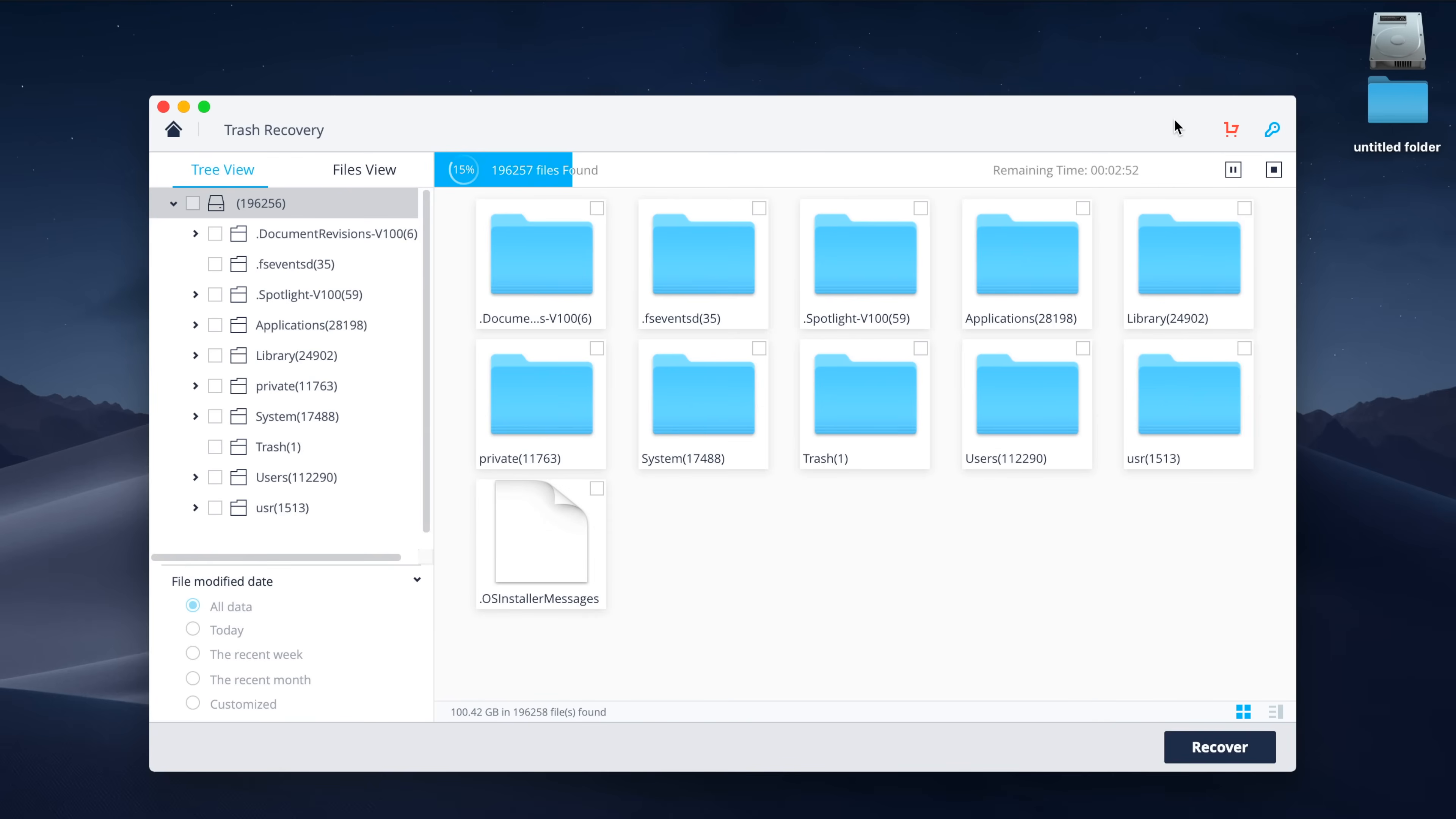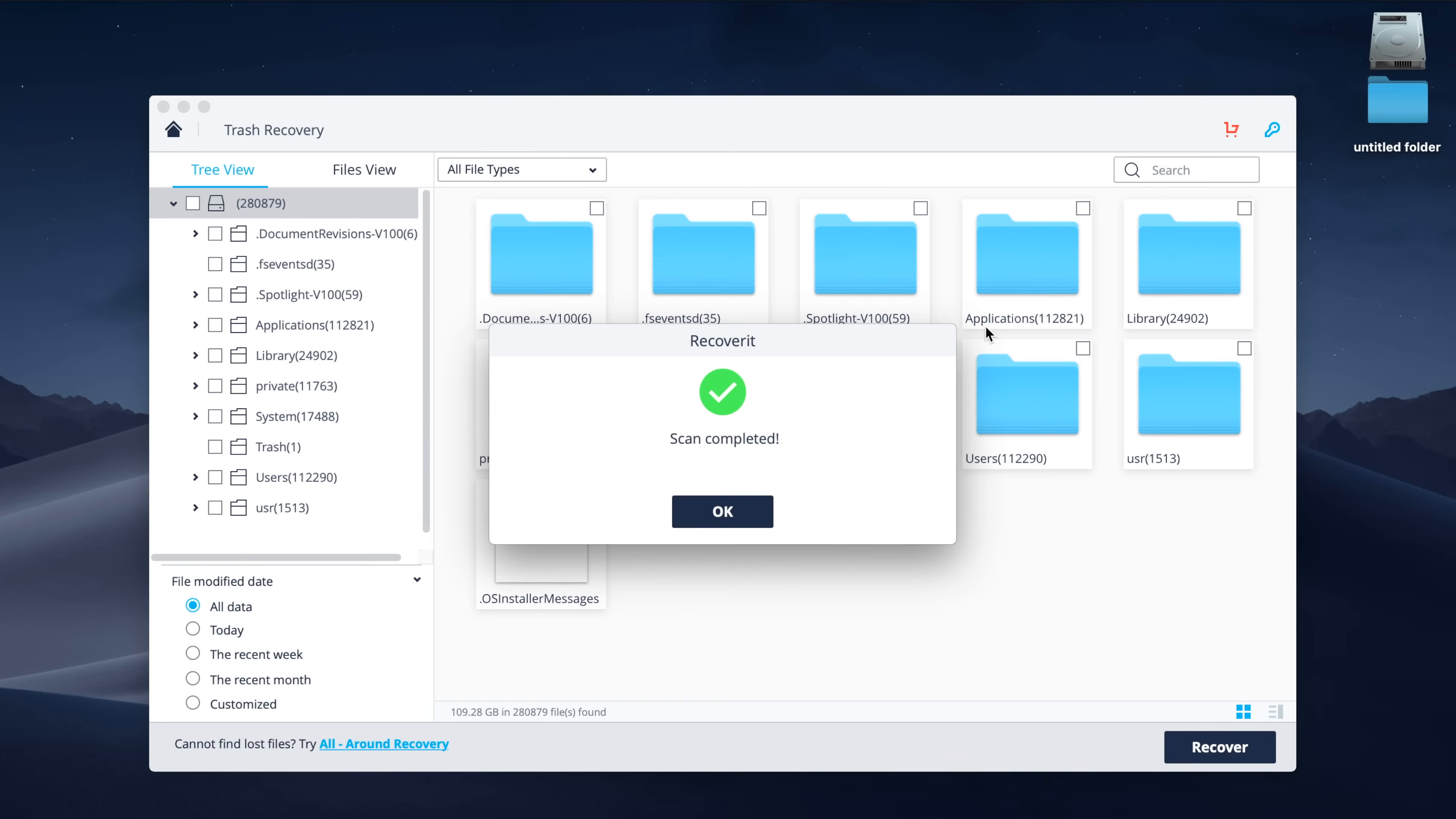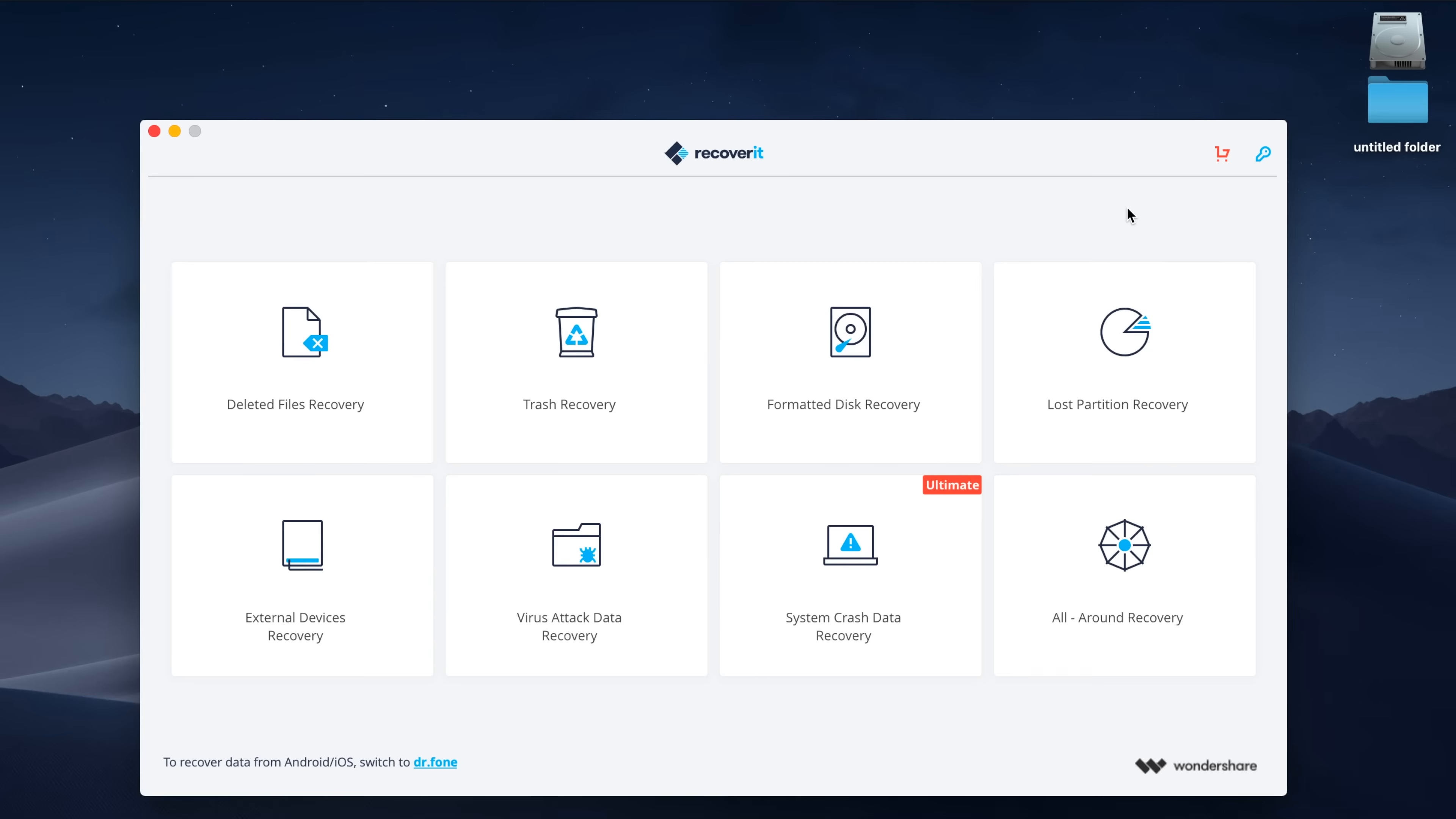Once again, the scan does take a few minutes, so I sped things up here to make it a little easier to see, but once the scan is complete, you're able to look through and find whatever it is that might have been deleted from your trash, where you can then recover it.